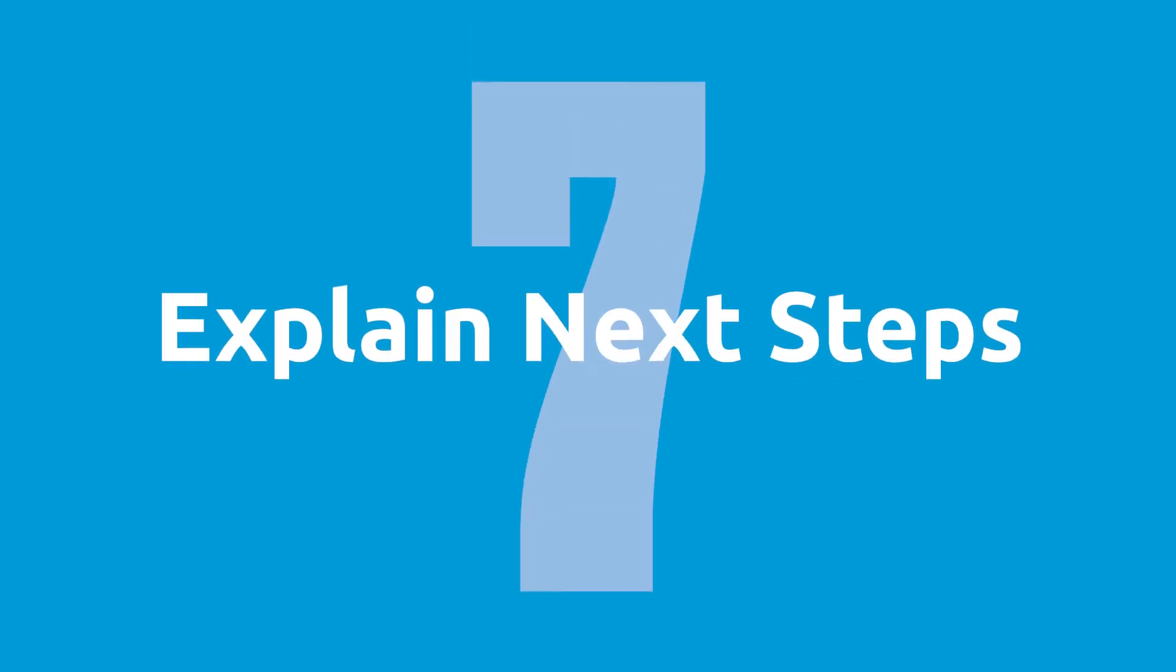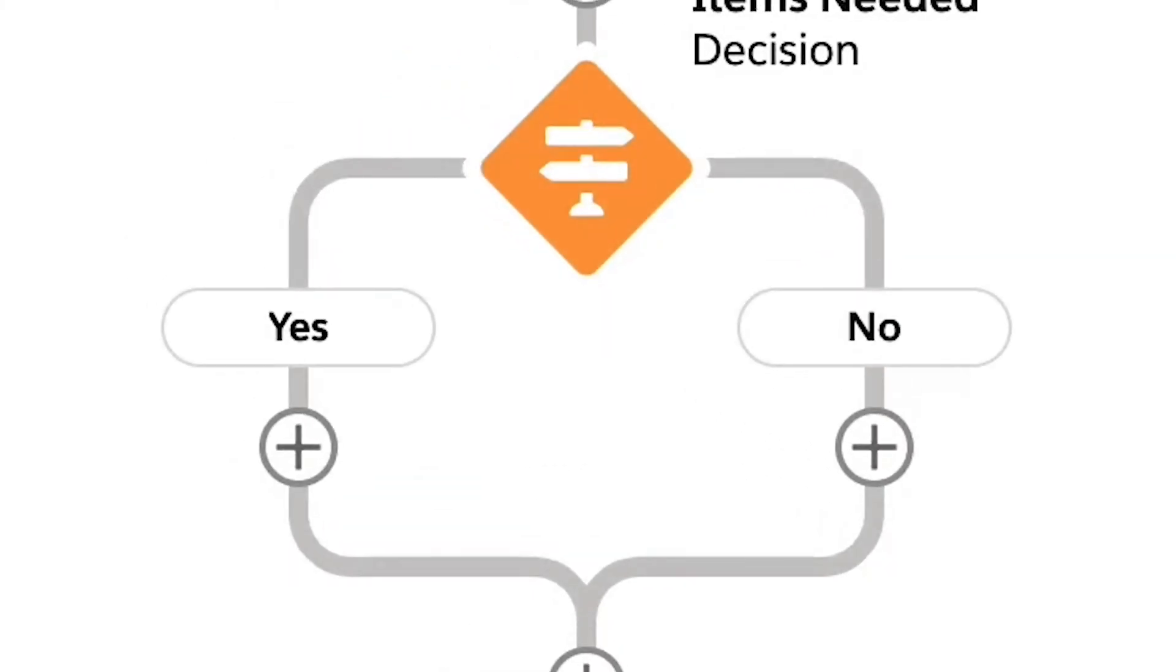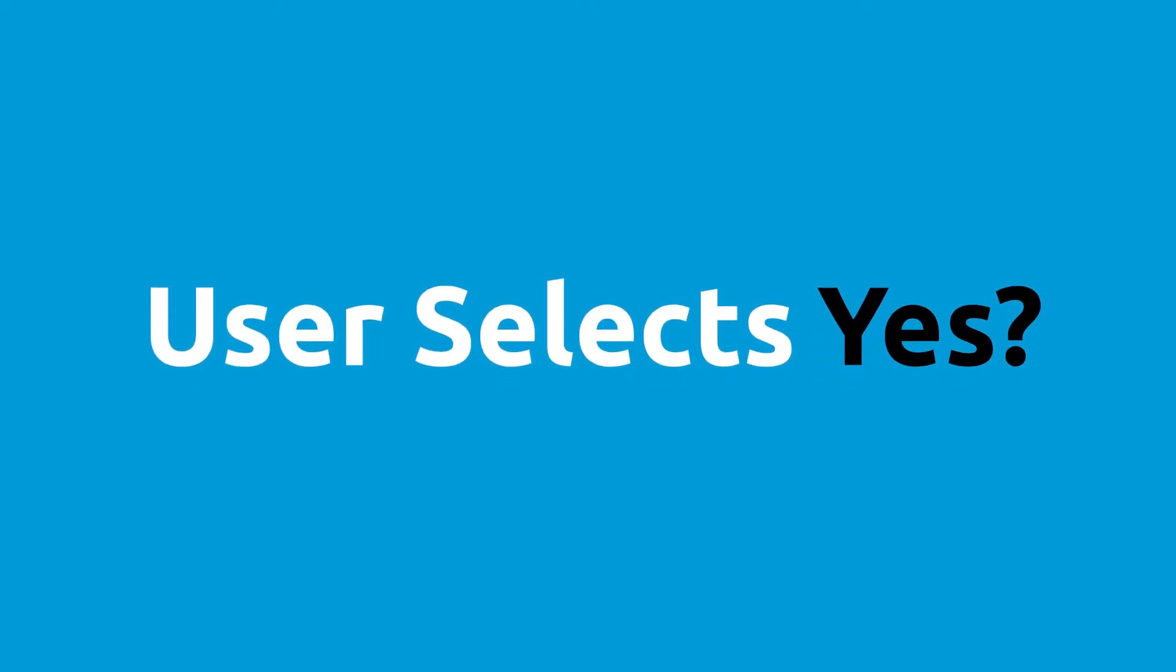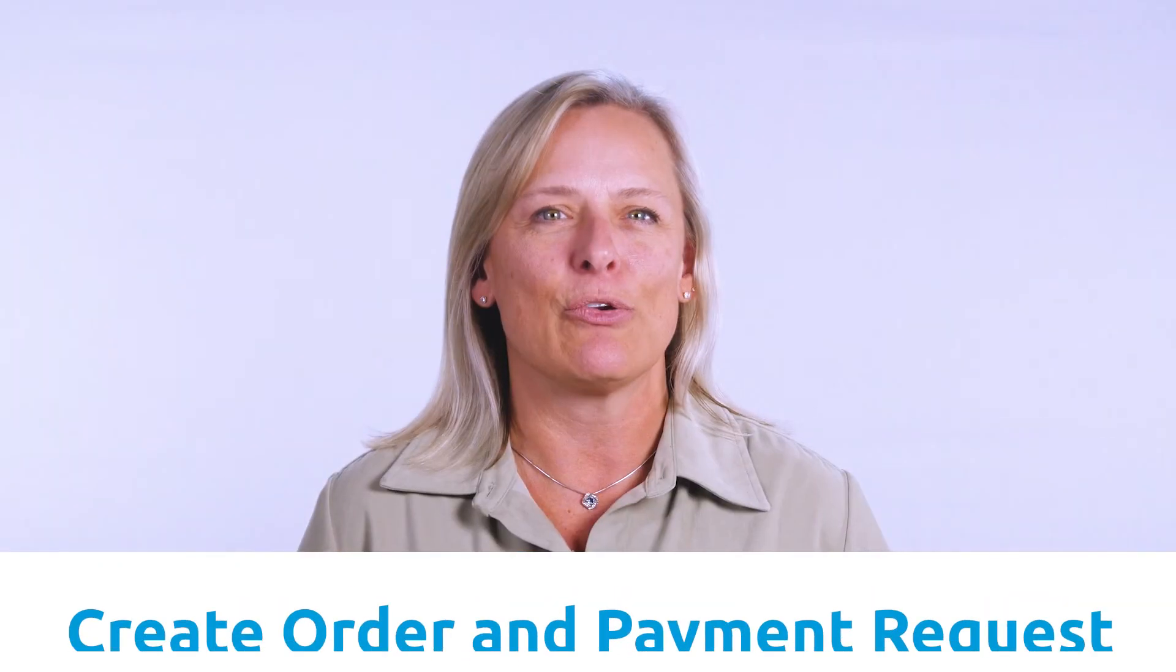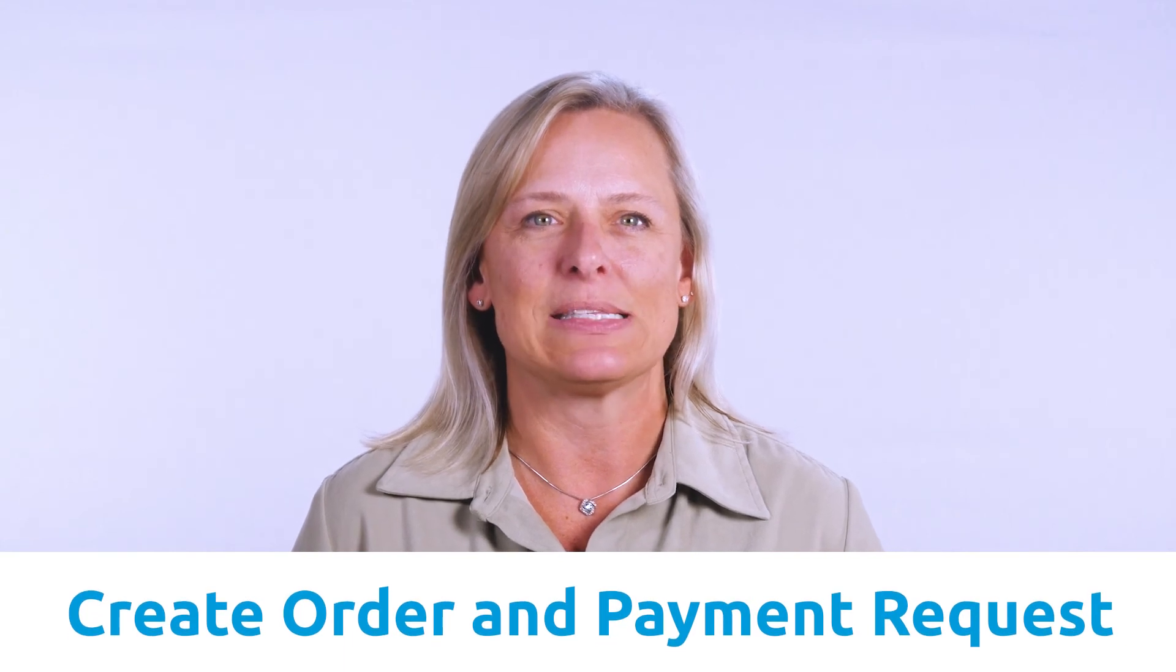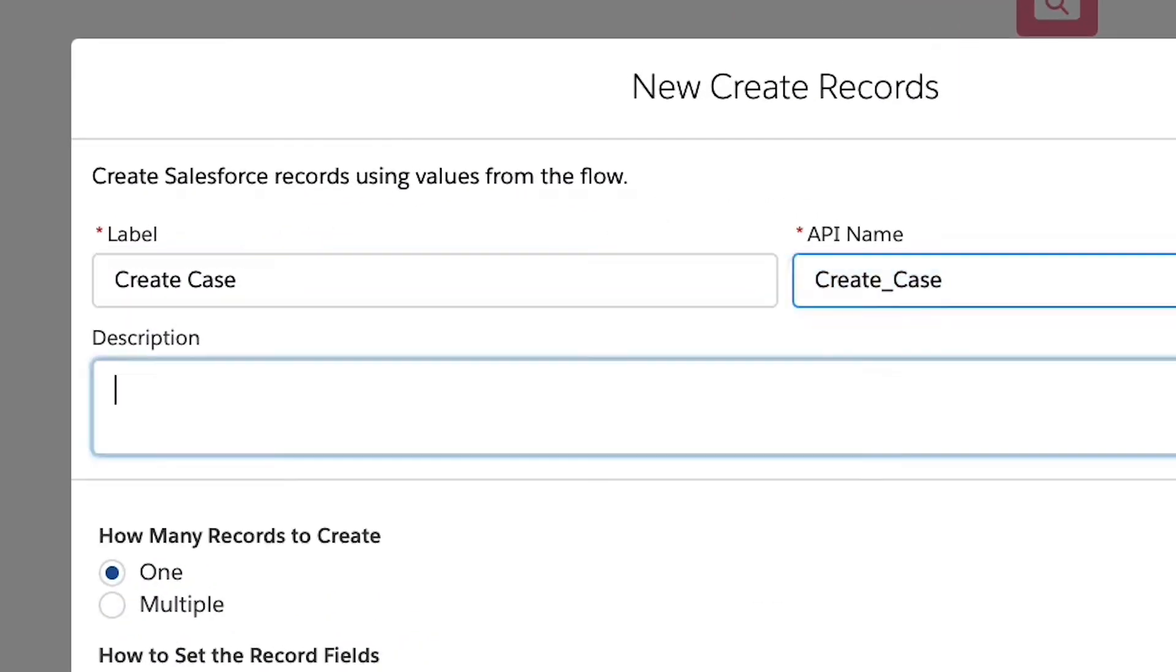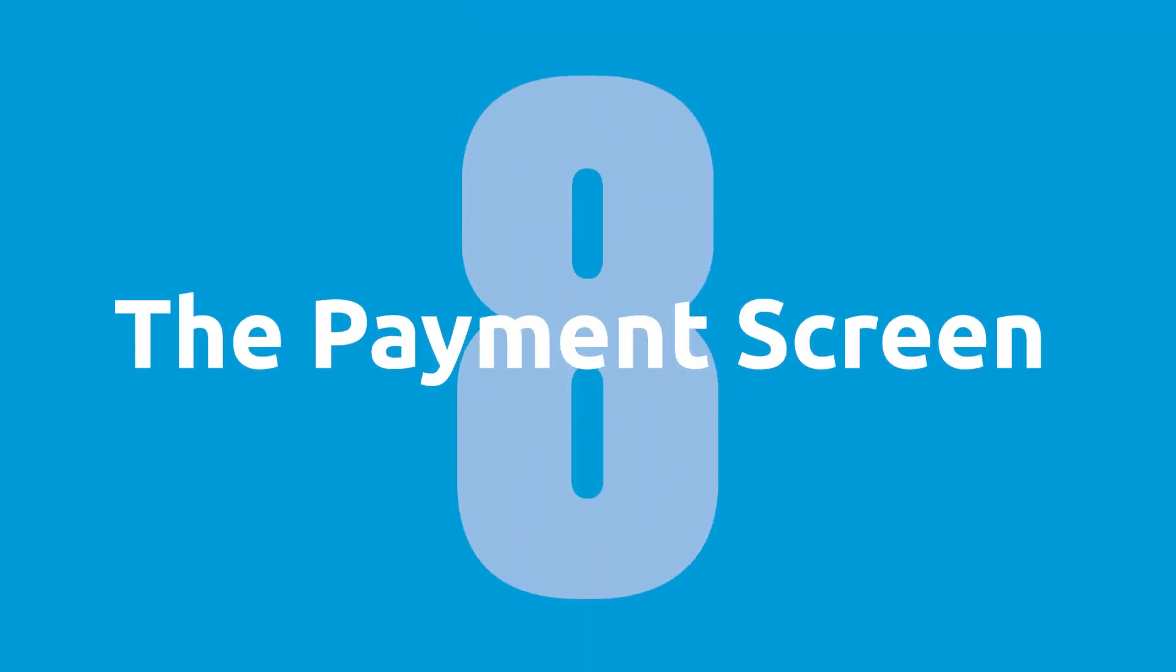Step seven, explain next steps. The flow logic now splits depending on the value of the toggle we created. If the user selects yes, we will want to collect some payment request details, then create the order and payment request, then finally create the new case. If they selected no, they can skip directly to creating the new case.